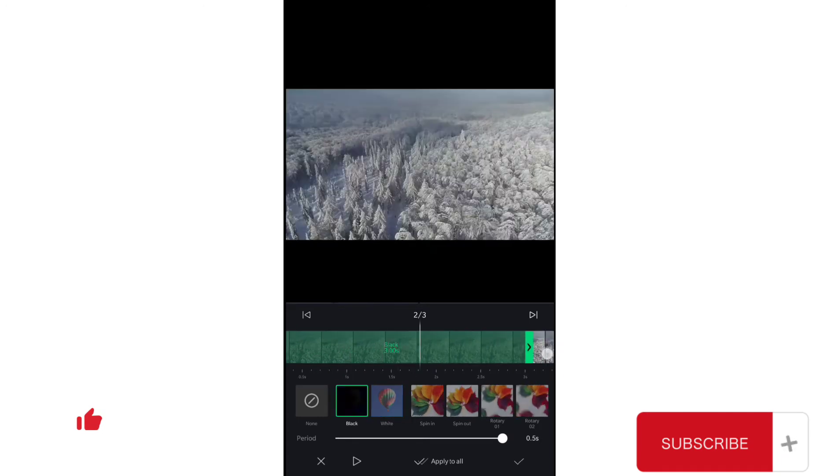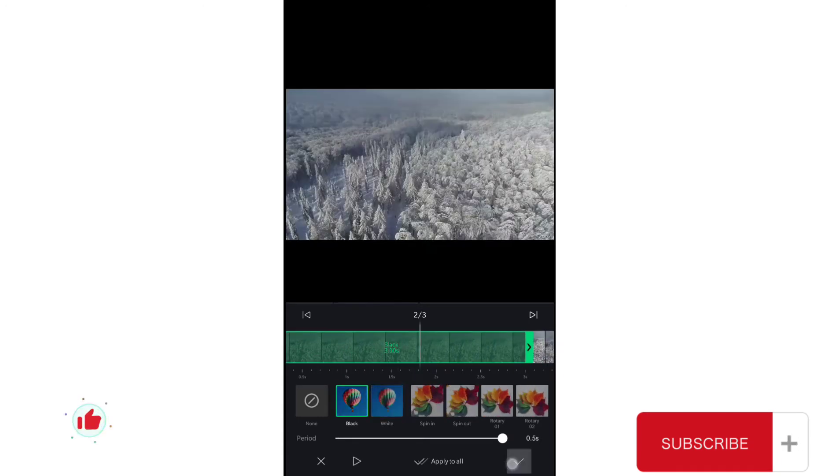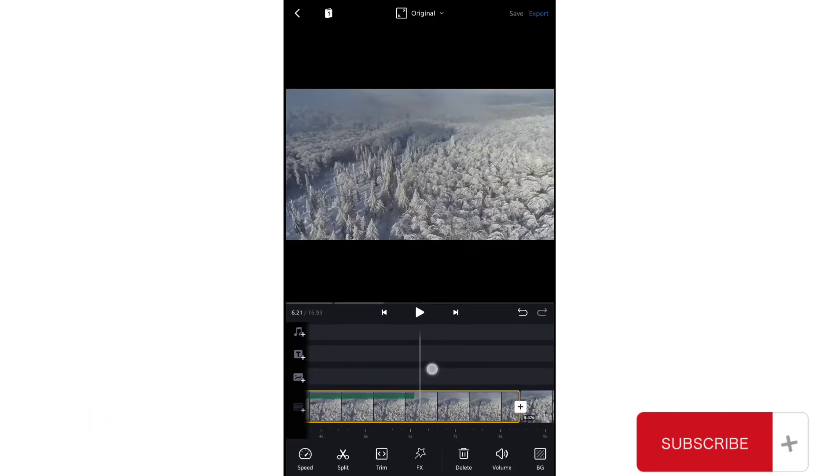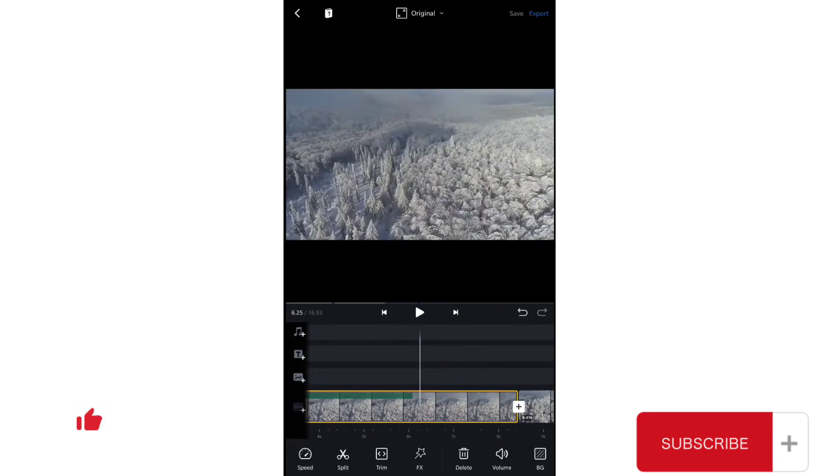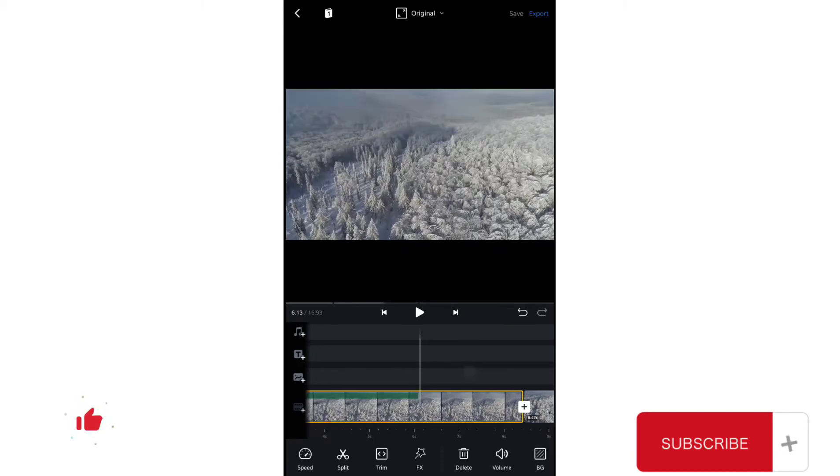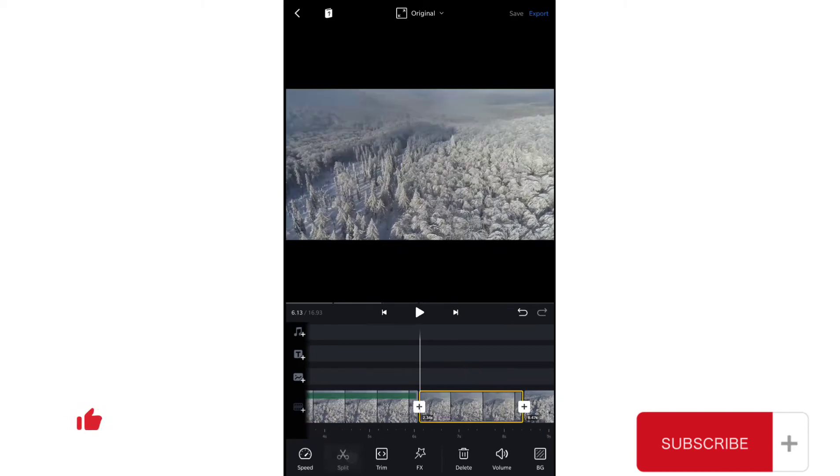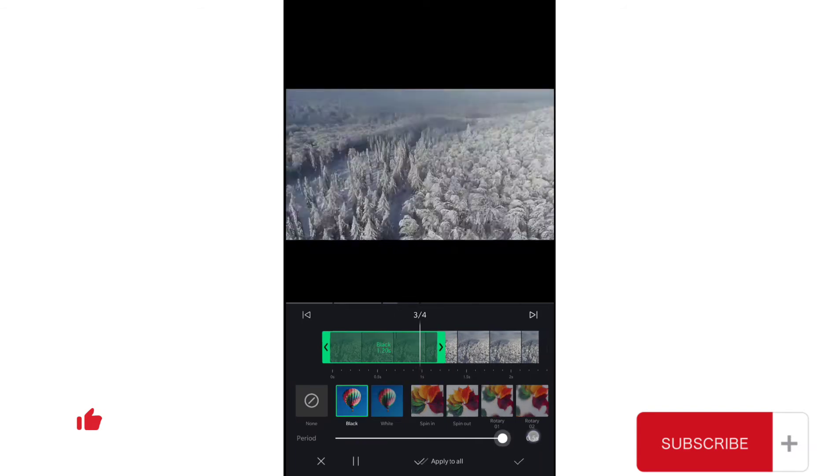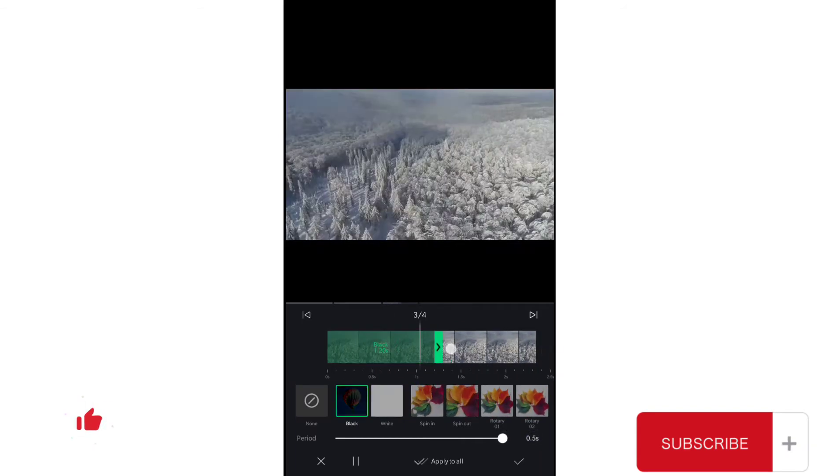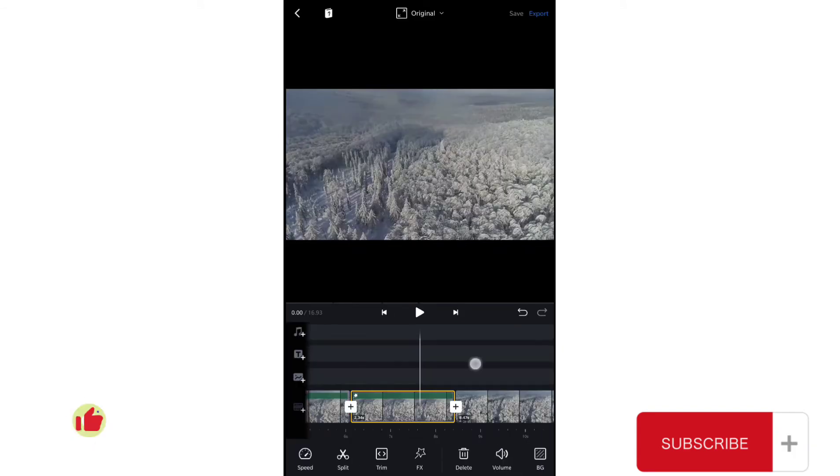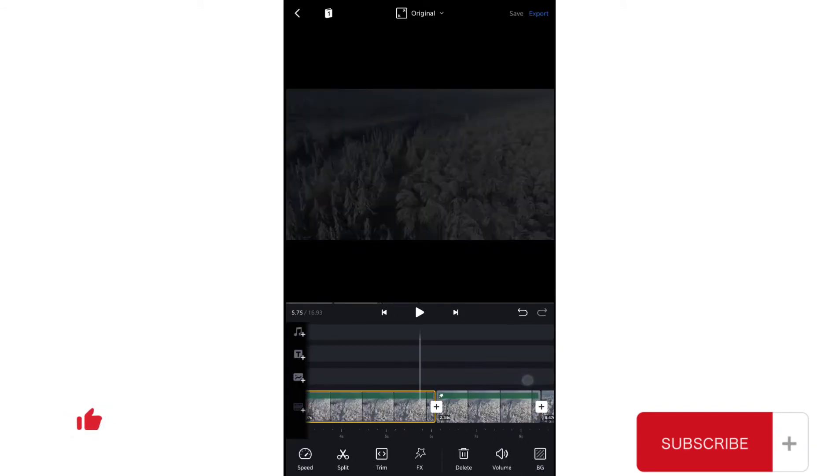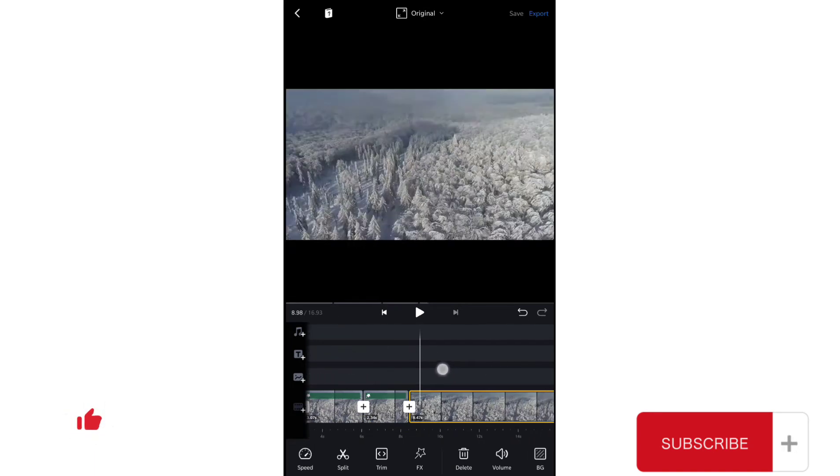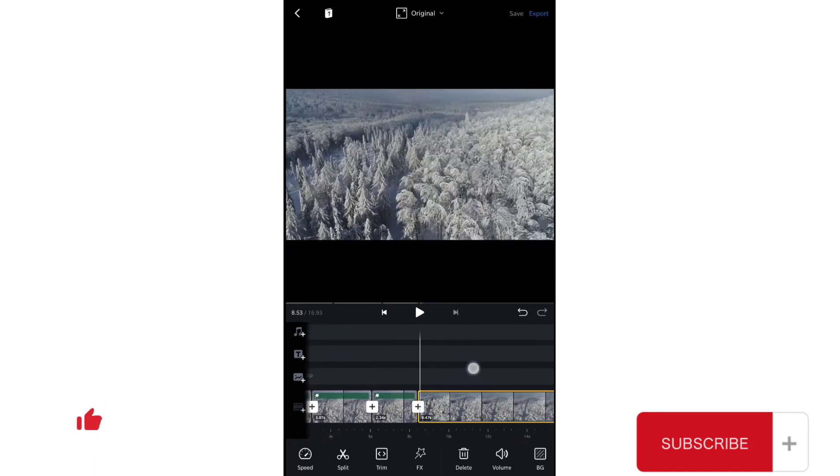Repeat the same step till you reach the end of the video and increase the time period, increase the duration, and now we have the effect on our whole video.